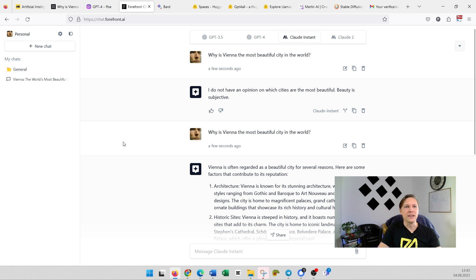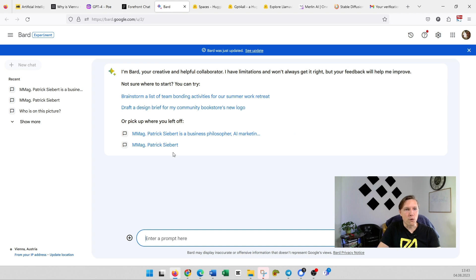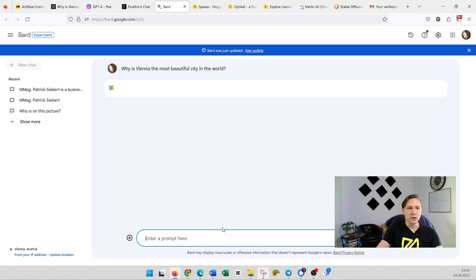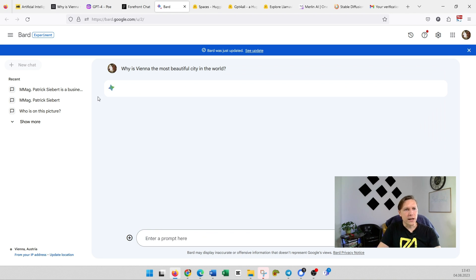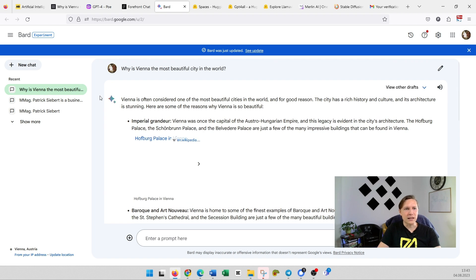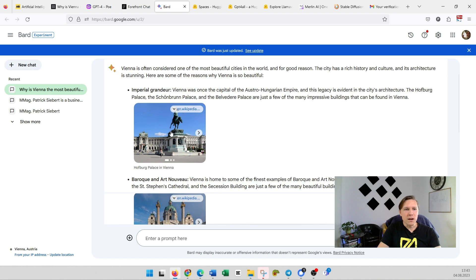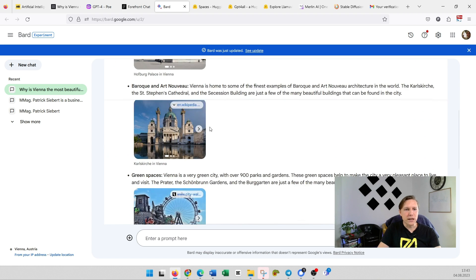But an alternative to GPT-4 is of course Bard. Bard.google.com is an alternative you could use. Why is Vienna the most beautiful city in the world? Let's ask Bard, and it also provides you with pictures here.